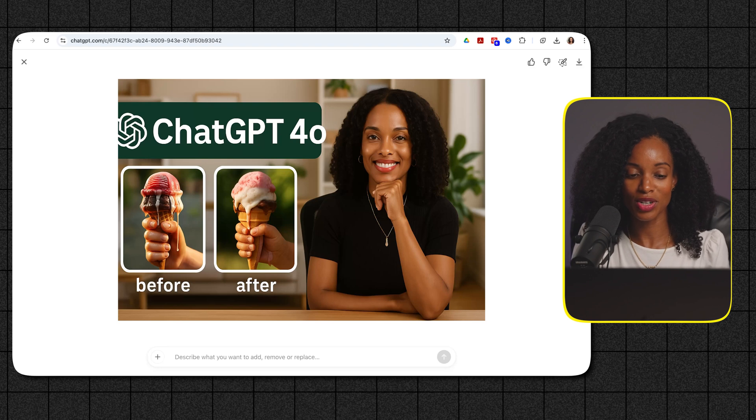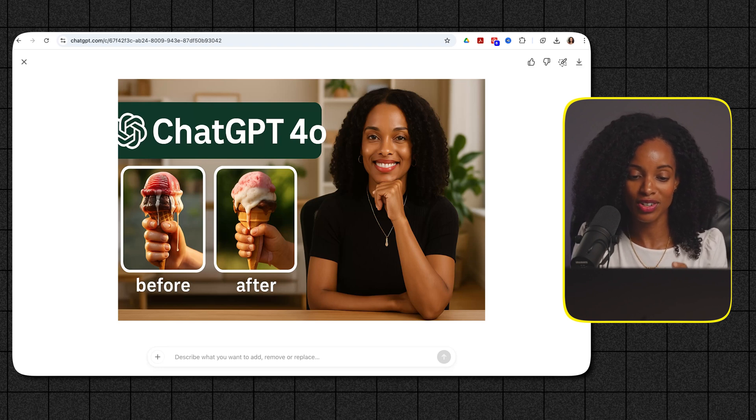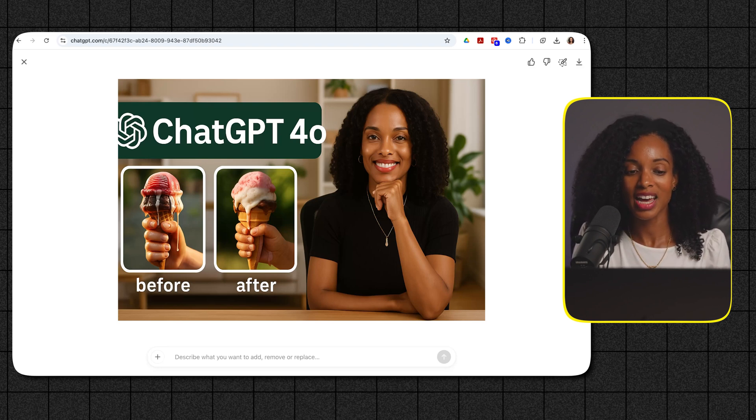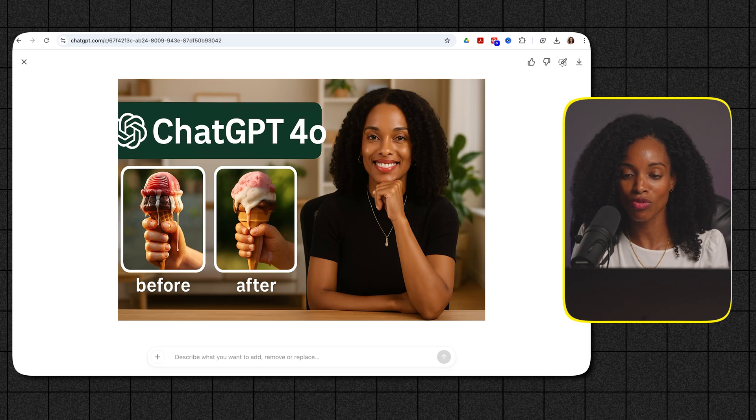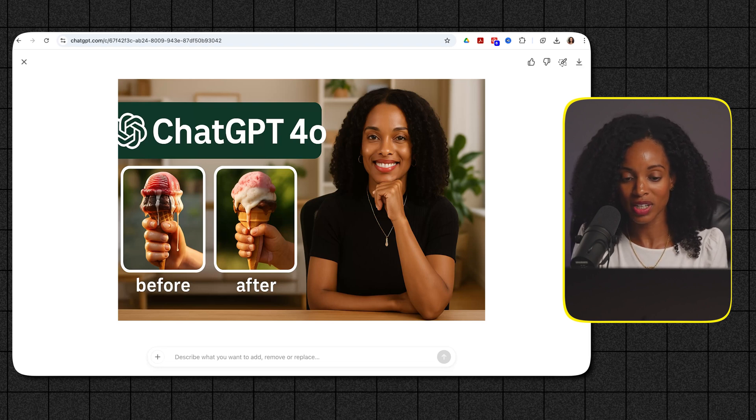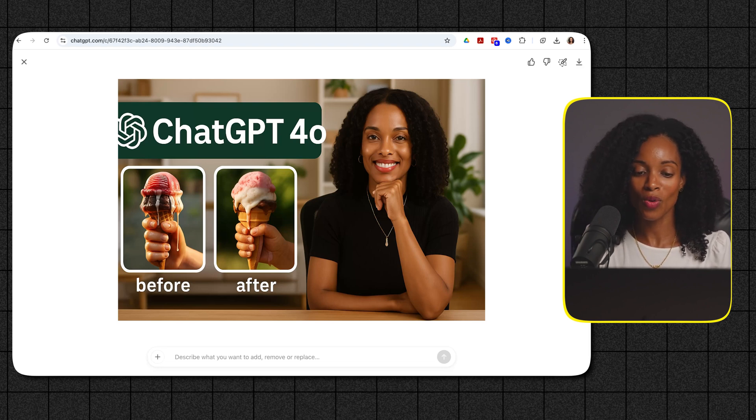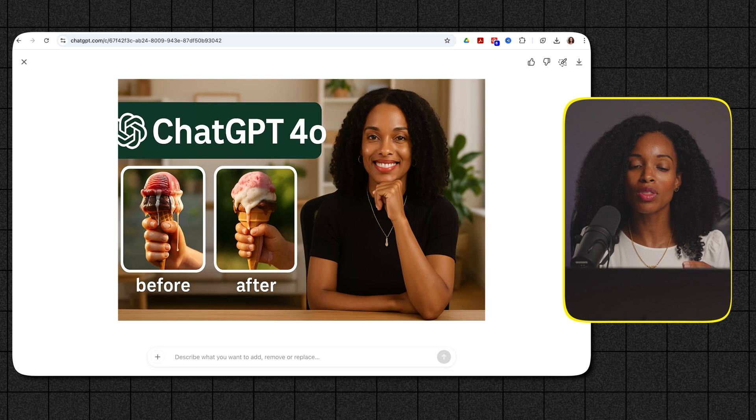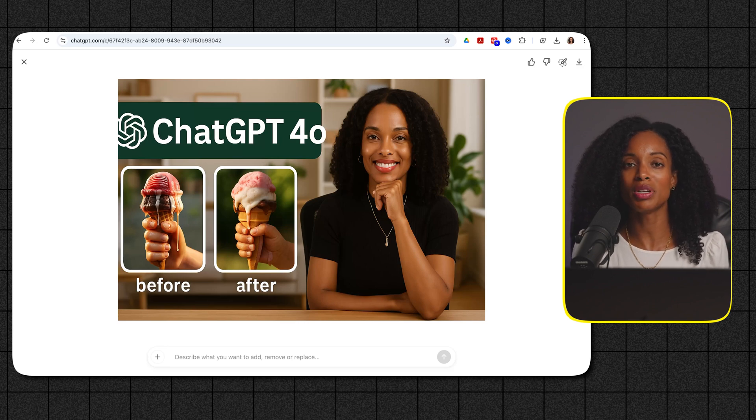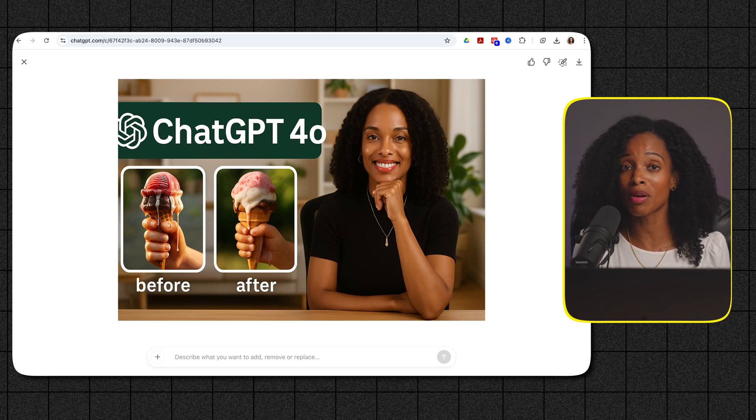So it looks decent right like there's you know it's got the before and the after kind of how I was envisioning it and it's got the ChatGPT logo and 4.0 but of course I don't look like I normally look so I don't think we're there yet where we could actually have ChatGPT fully do the complete thumbnail.